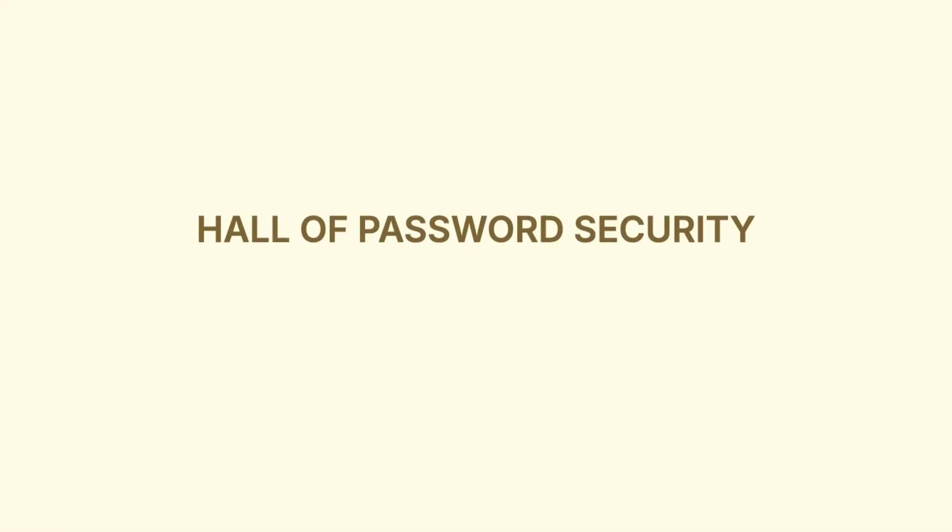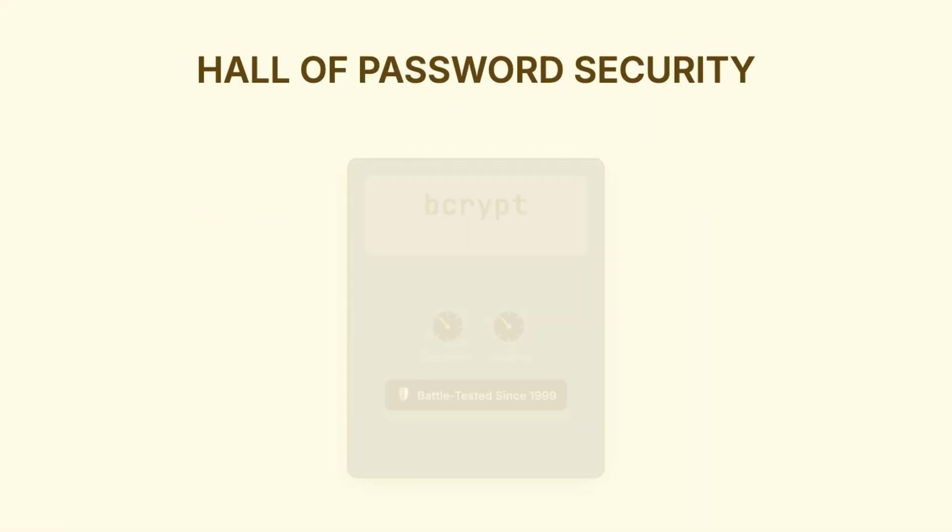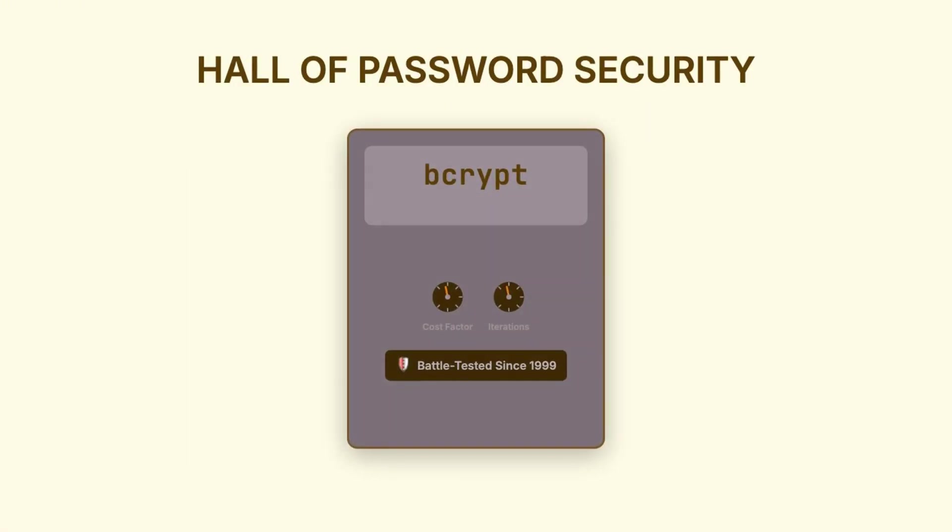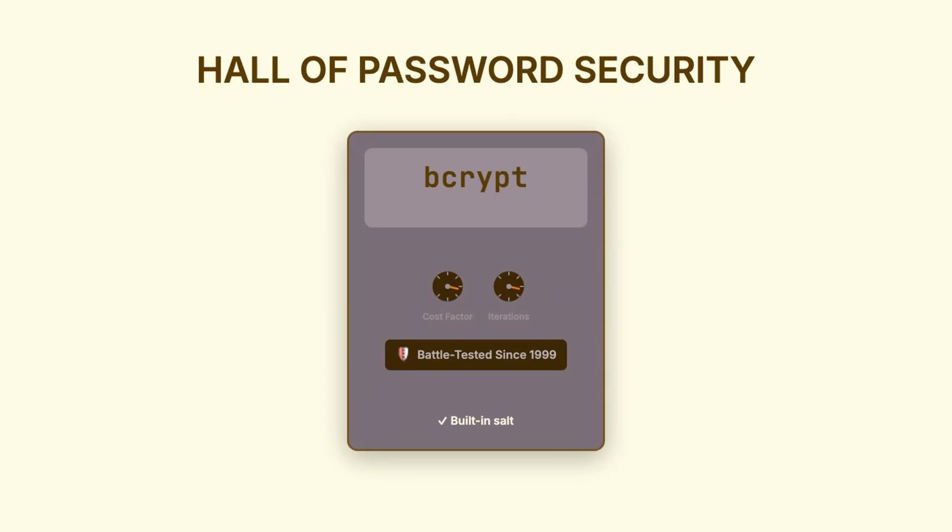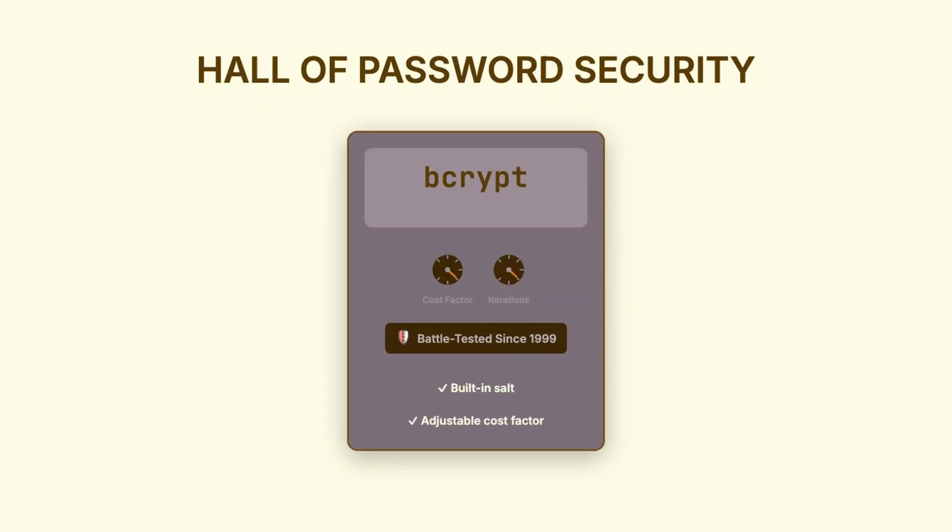So, let's talk about your options. First up is bcrypt. This has been around since 1999, and it's battle-tested. It handles salting automatically, so you don't need to manage that yourself. And it has this thing called a cost factor, that you can increase over time as computers get faster, so your security scales with hardware improvements.